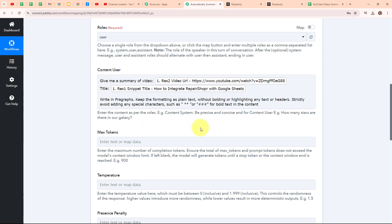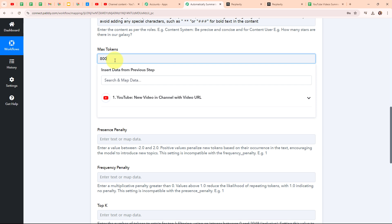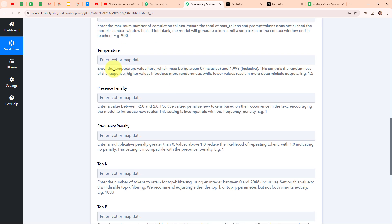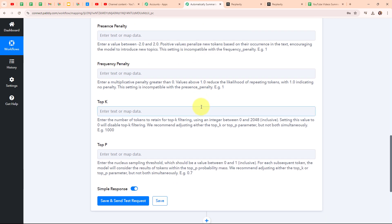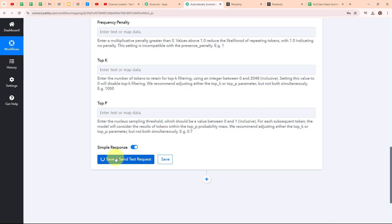It is asking me for max tokens. The help text says: enter the maximum number of completion tokens. Ensure the total of max tokens and prompt tokens does not exceed the model's context window limit. If left blank, the model will generate tokens until a stop token or the context window end is reached. I am going to give max tokens as 800. Then it is asking for temperature, presence penalty and some other fields — these are not required fields so I am going to leave them blank. After entering all the required details, I am going to click on save and send test request.